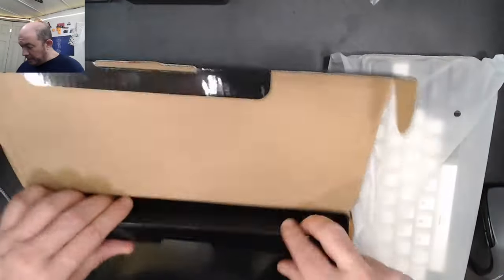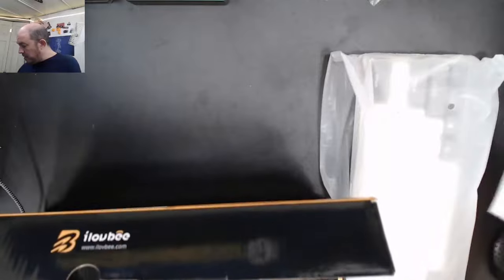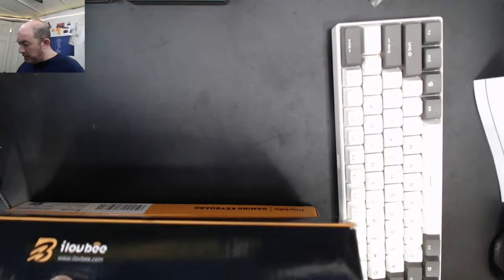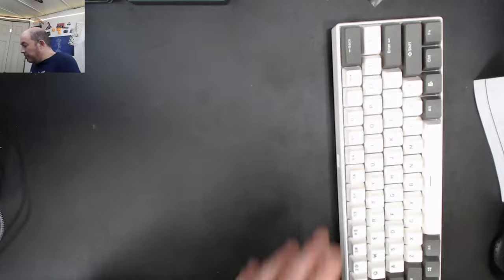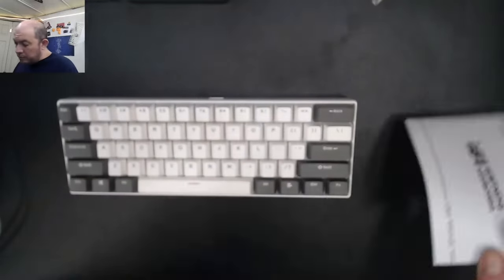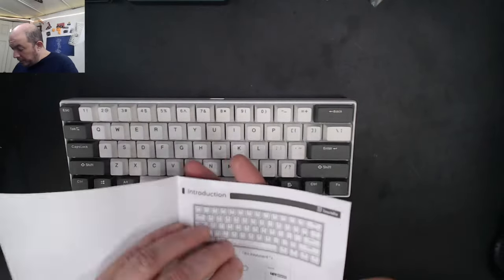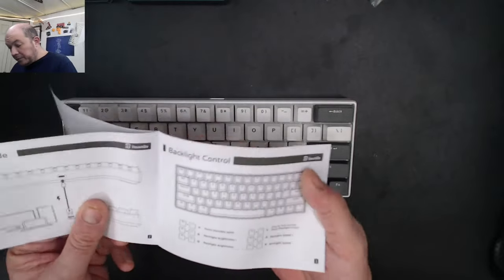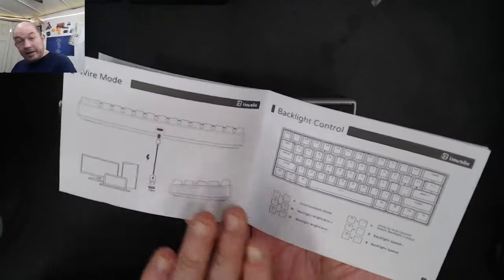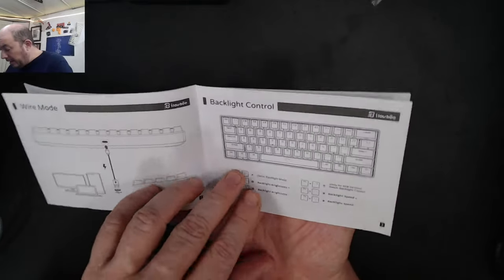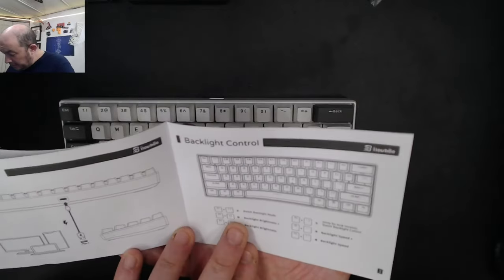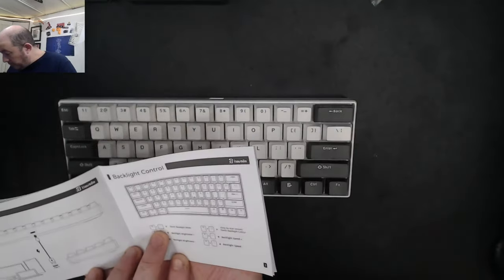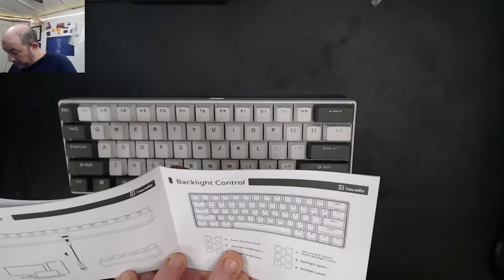Let's take this out of the bag and take a look at the manual. It includes a nice diagram of how to connect it and how to control the backlights.